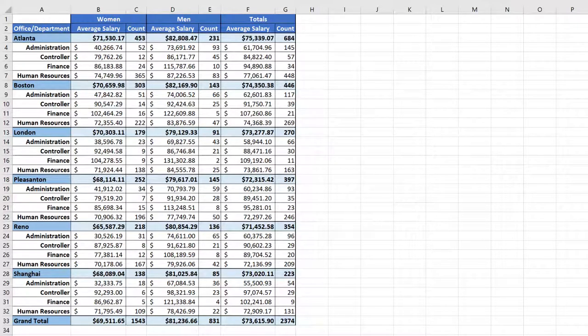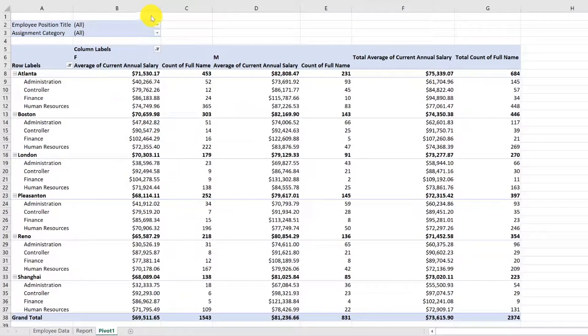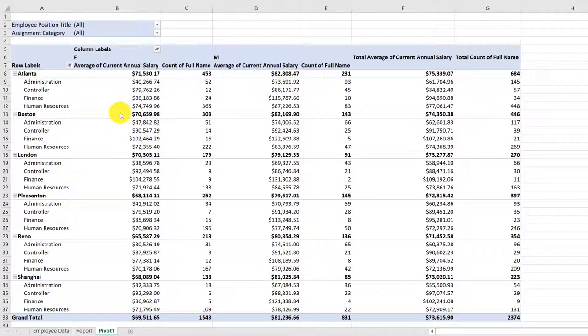You go back to the pivot table. In a few seconds, you produce the updated report. Okay, here is the pivot table I used to create the report. All I have to do is go up here under the Assignment Category filter, which is now set to All.